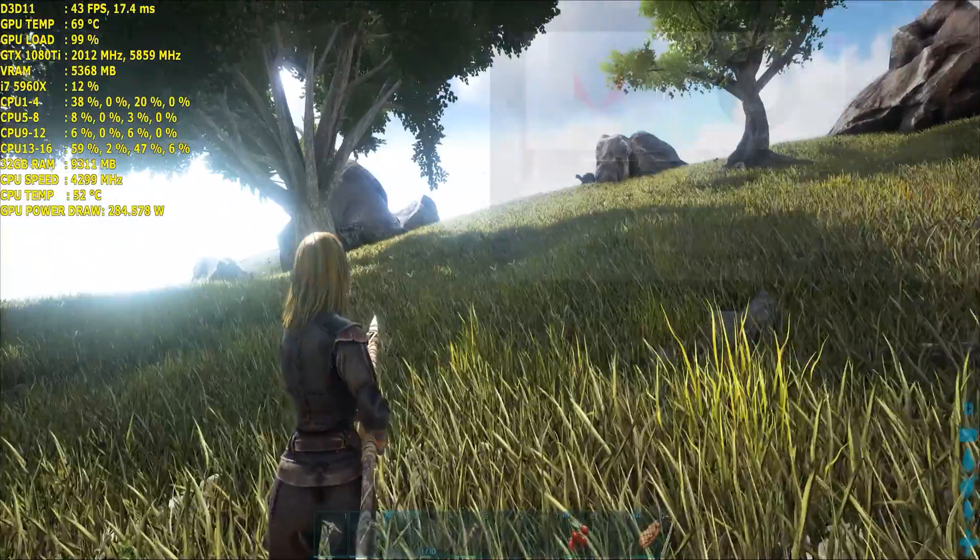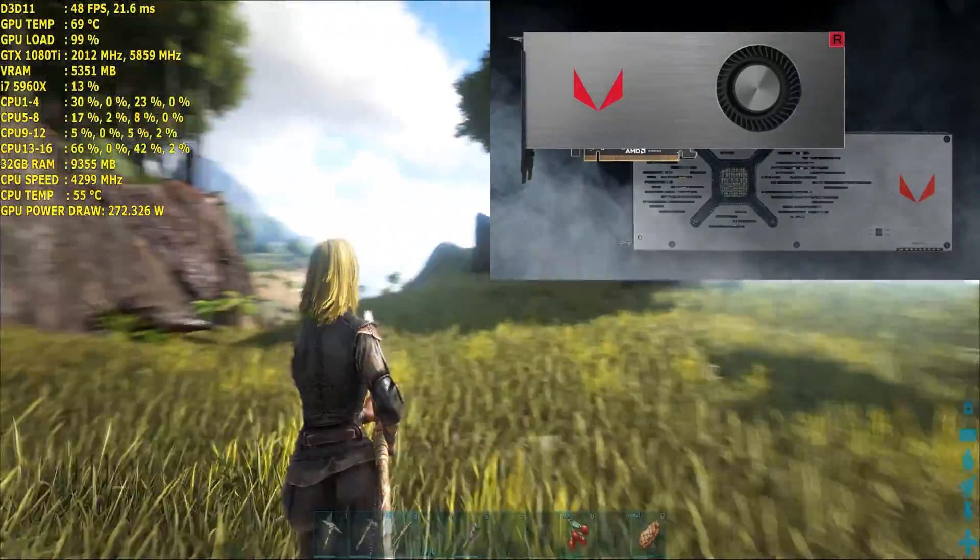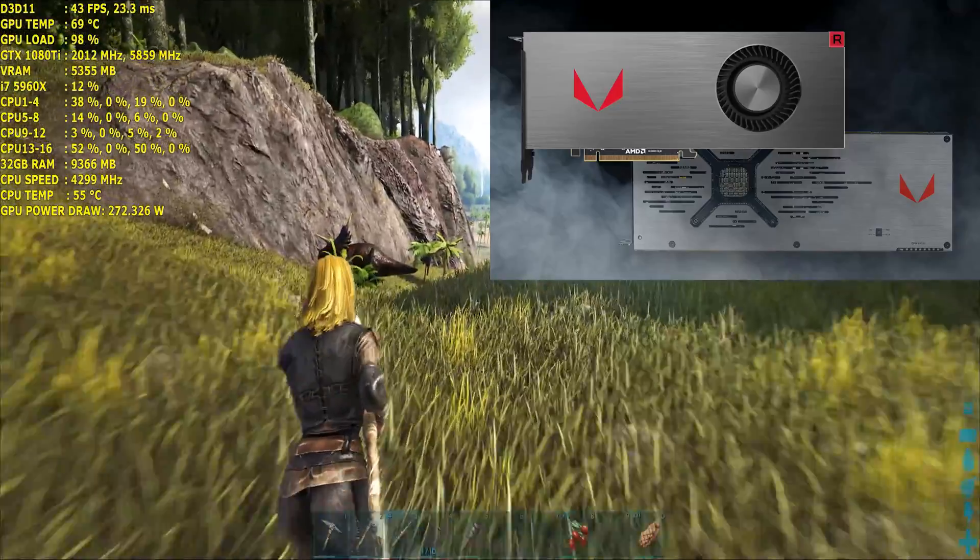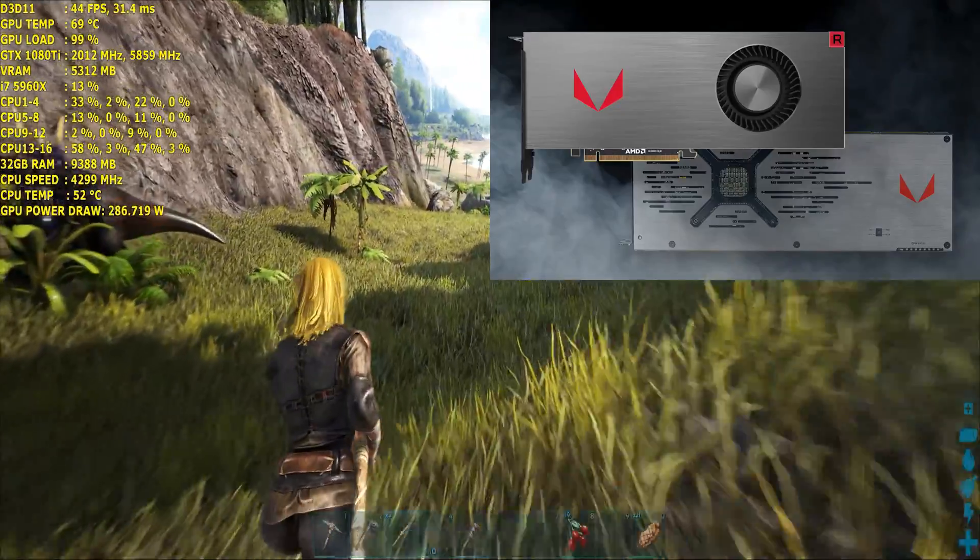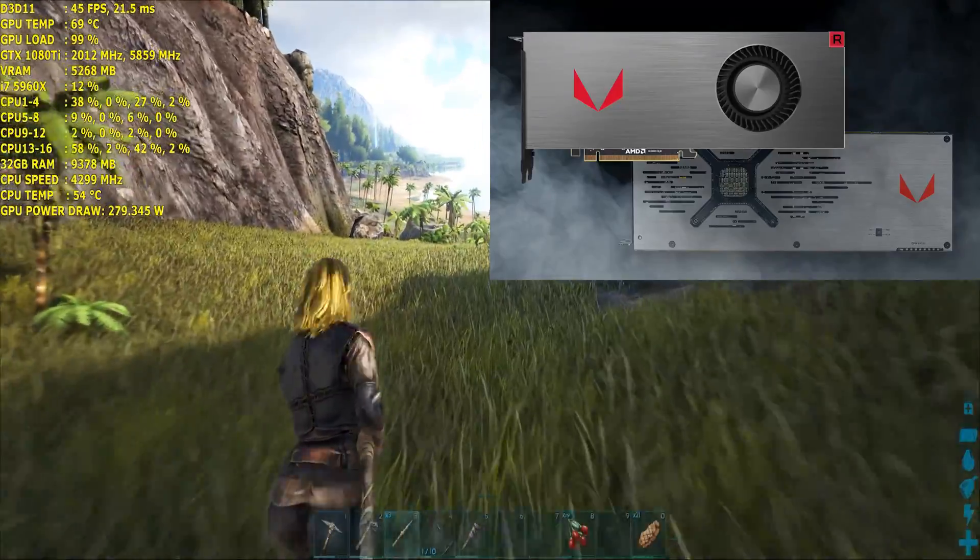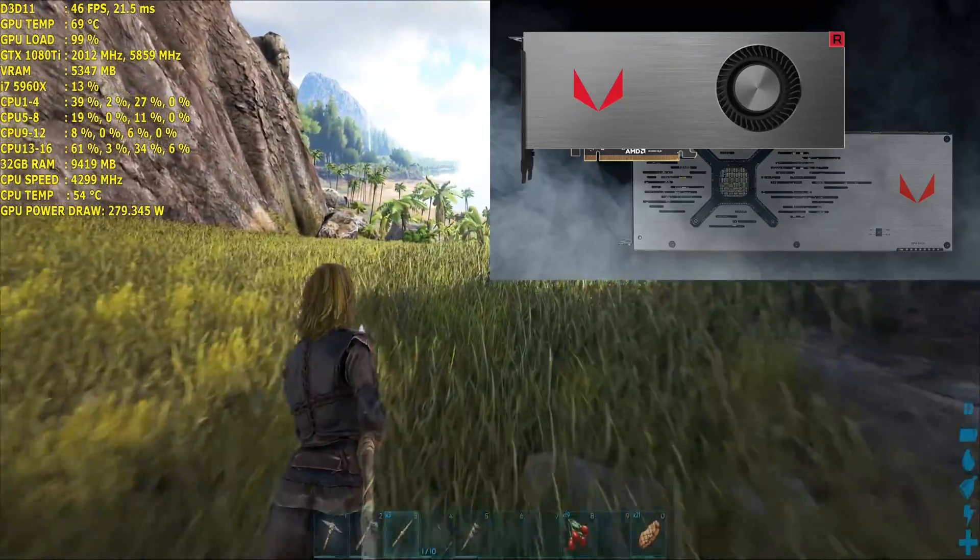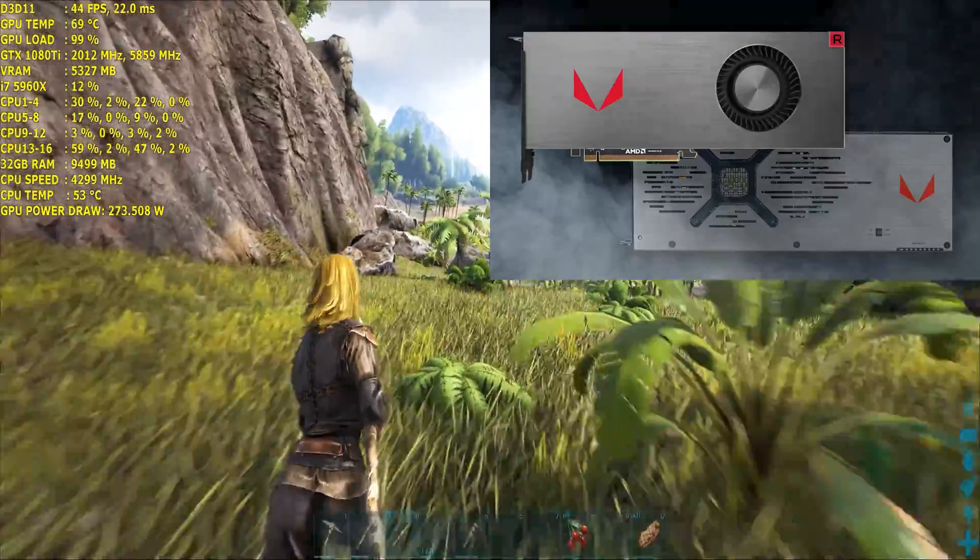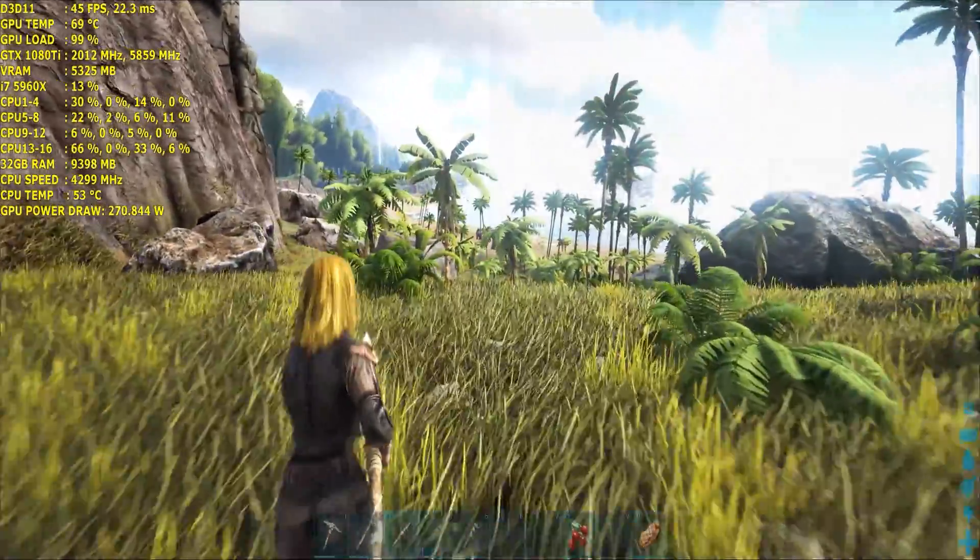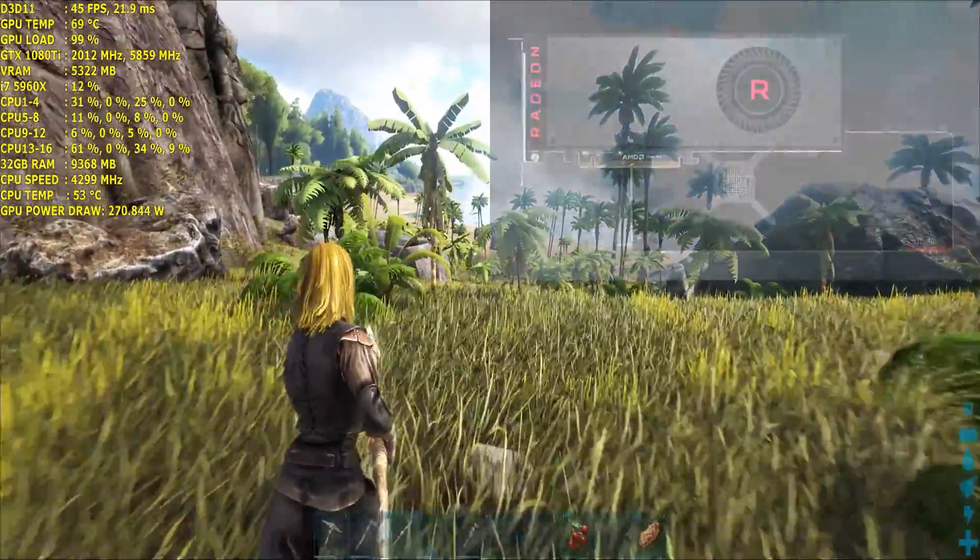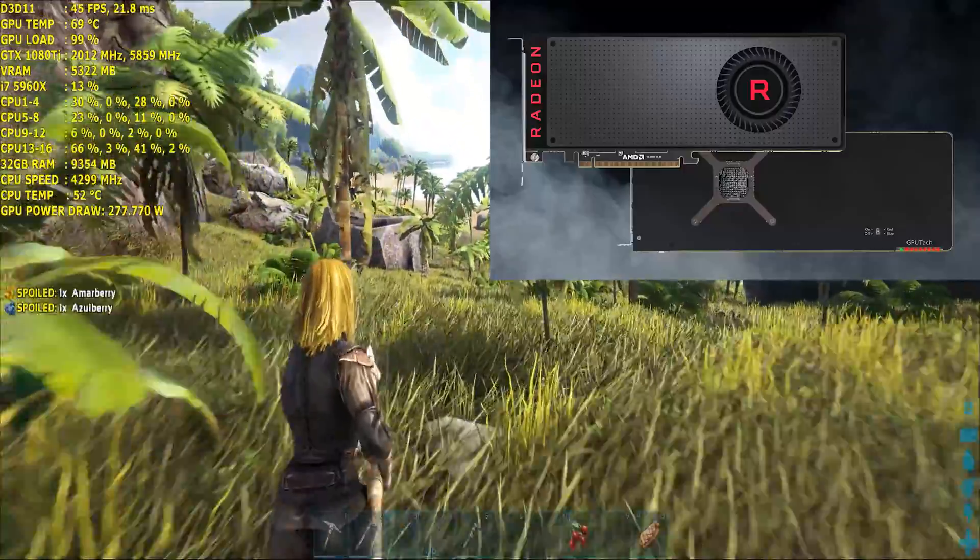Now I think the card looks great in terms of aesthetics, the premium design anyway, that aluminum shroud with the illuminated Vega logo and the branding at the top looks pretty cool. The back plate comes with it as well so that's nice to see.